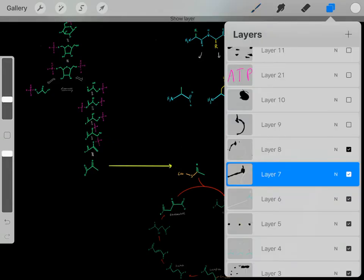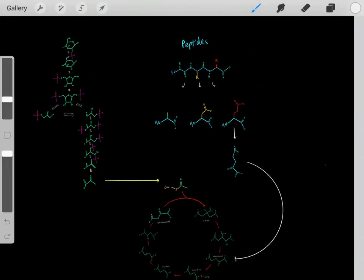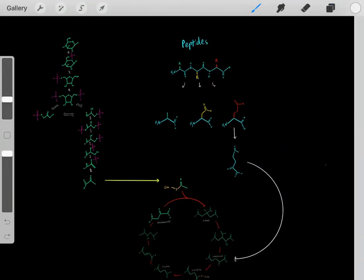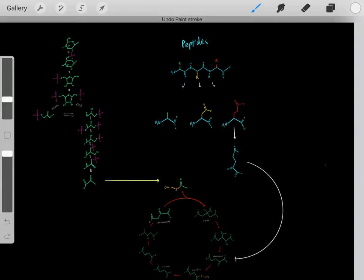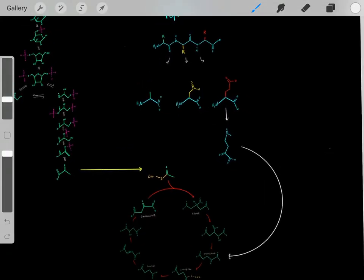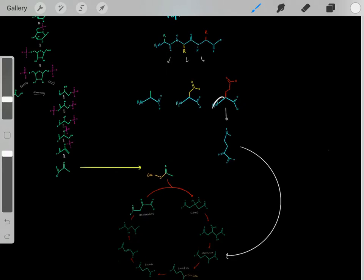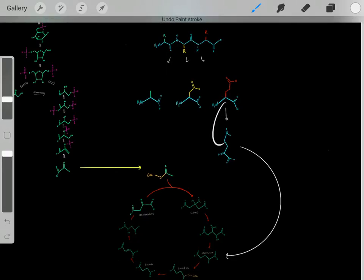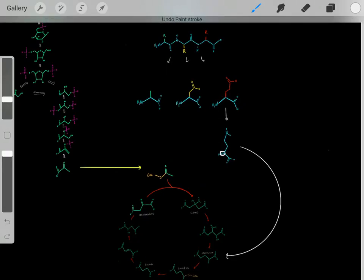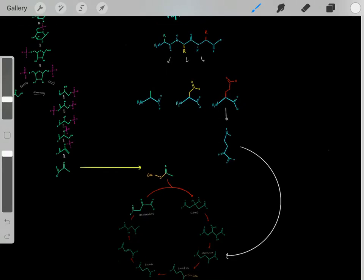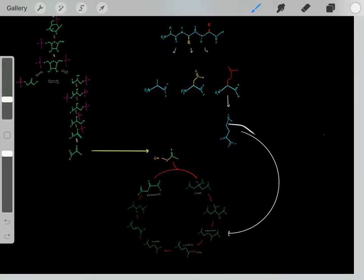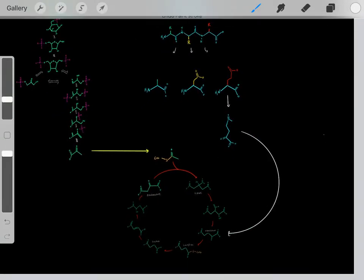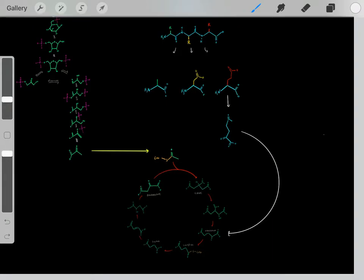Similarly, we can hydrolyze a peptide bond to release glutamate. We deaminate it — replacing the amine group with a carbonyl group — to create alpha-ketoglutarate, which is an intermediate of the Krebs cycle. It then enters the Krebs cycle and can be used to create ATP.